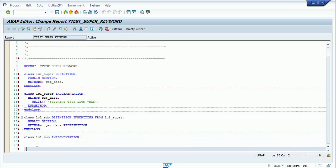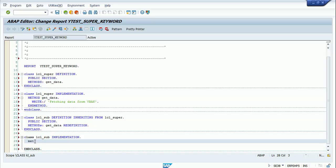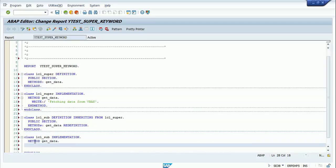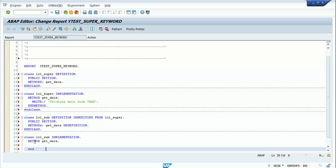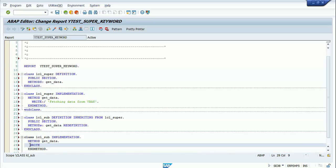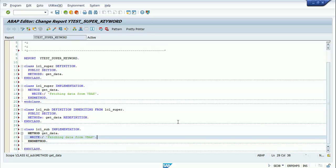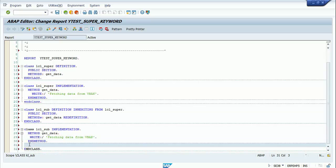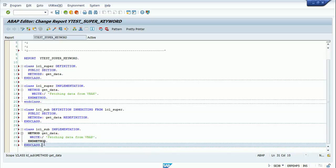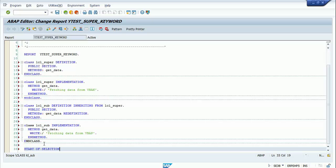Now I'll have my lcl_sub implementation. I'll enter the class and have my method get_data. I'll write a write statement here as 'fetching data from VBAP'. You can write anything according to your requirement — I'm just writing this for demonstration purposes.